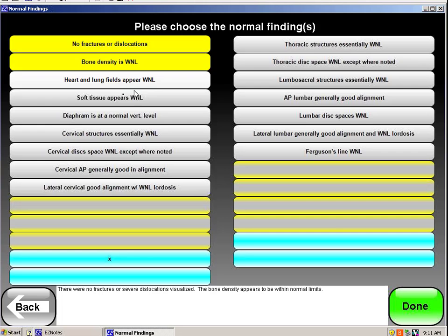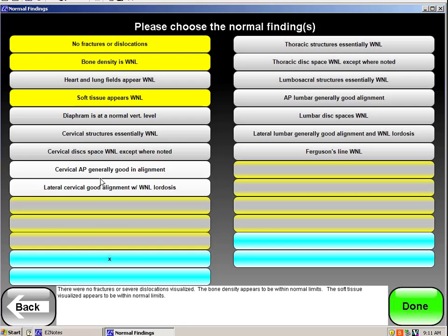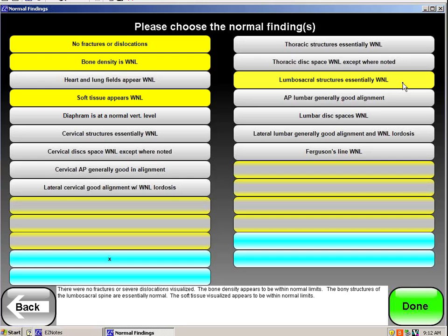The soft tissue is good. There's no hematomas. Now we're not dealing with any cervical or thoracic structures, so I go right to the lumbosacral structures, and they look normal.